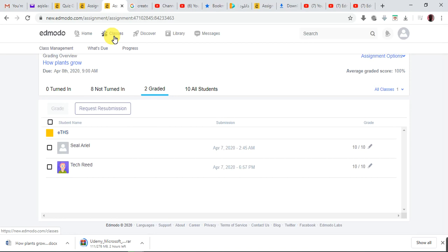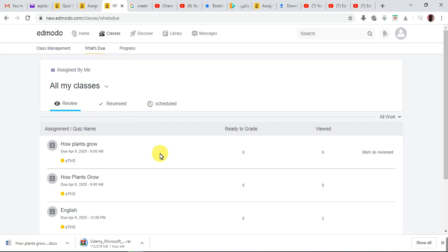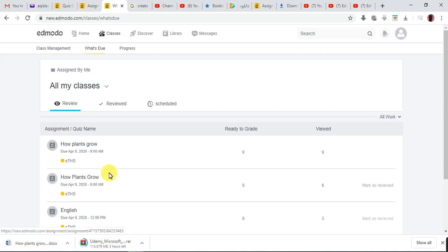But if it's a PDF, you cannot edit it — you're just going to view it. For instance, kids might have taken a picture of it, attached it back as a file. Don't worry — there are videos for kids on how to attach files. Once the child has answered, taken a picture, scanned it, and attached it, you cannot edit that work. You can only view it, comment on it, and grade the child.